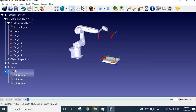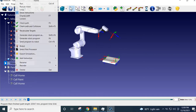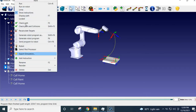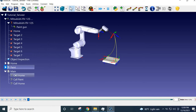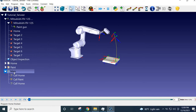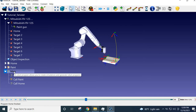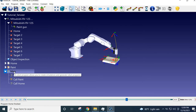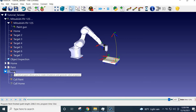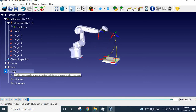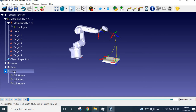You can trace the path by right-clicking the program and clicking 'Display Path'. Then you will see the display path as well. Basically it goes to target 2, 3, 4, 5, 6, and then back to home again. This is the program I have created for the tutorial video. Now let's see how to do it from scratch.